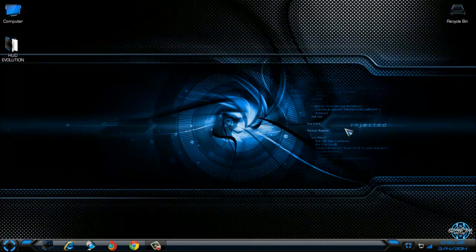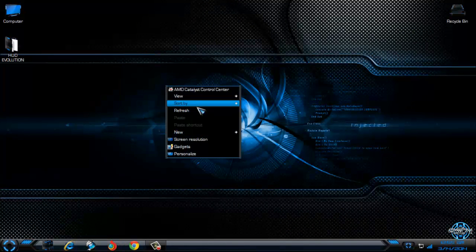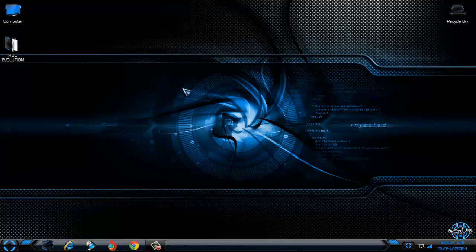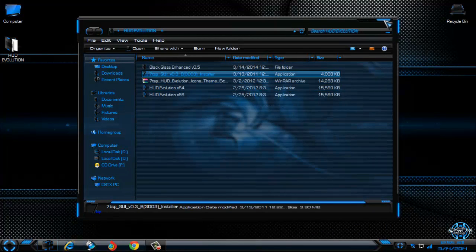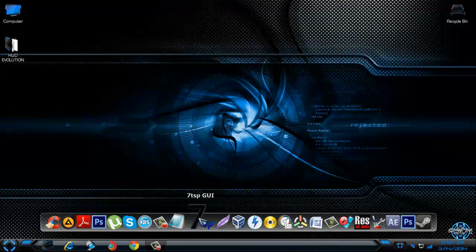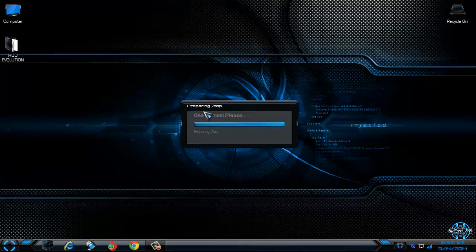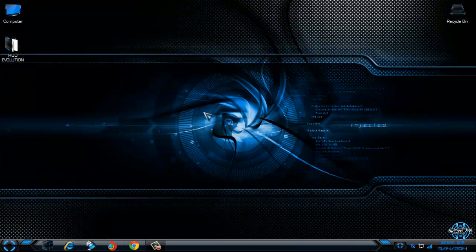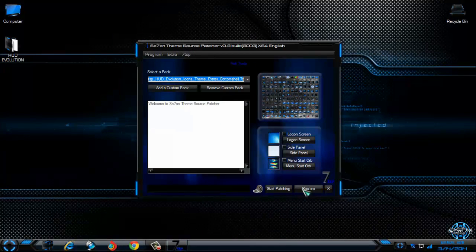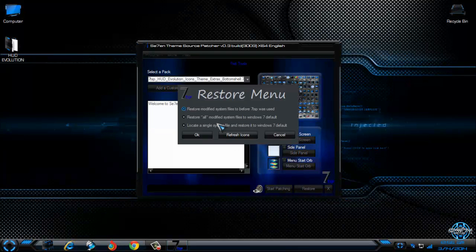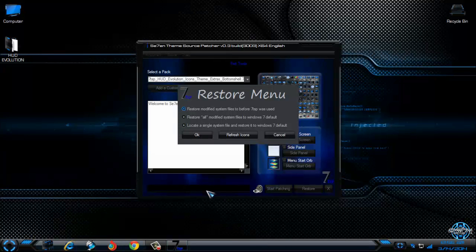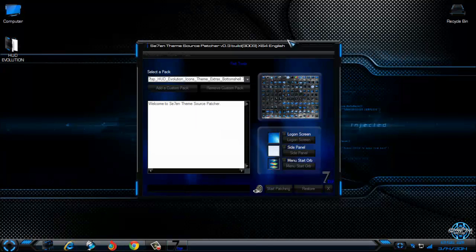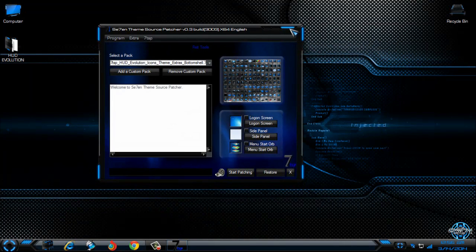So, that's it, I am done and if you want to restore icons, you need to run 70SP source patcher one more time. After you run it, now you need to go to Option Restore. Select first option and click OK. After that, don't forget to restart your computer twice and that's it. Your icons will be Windows 7 default.